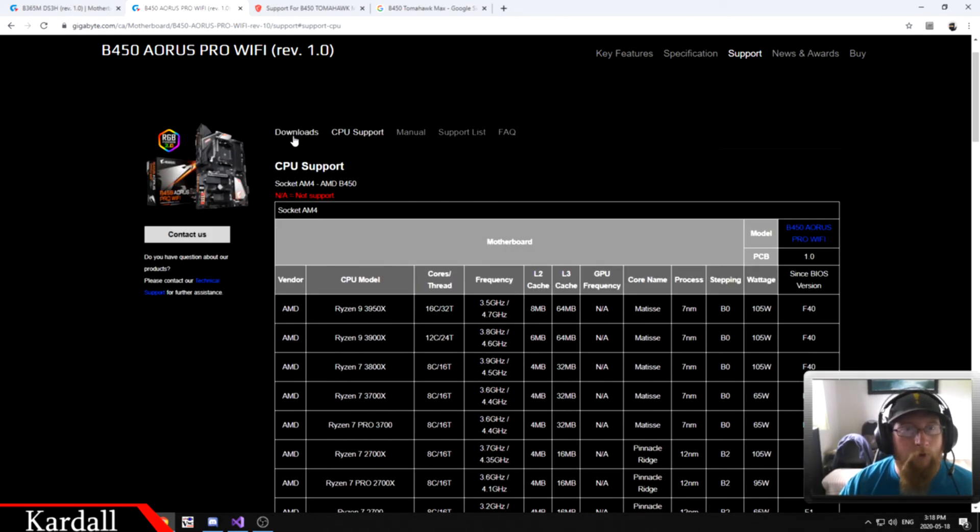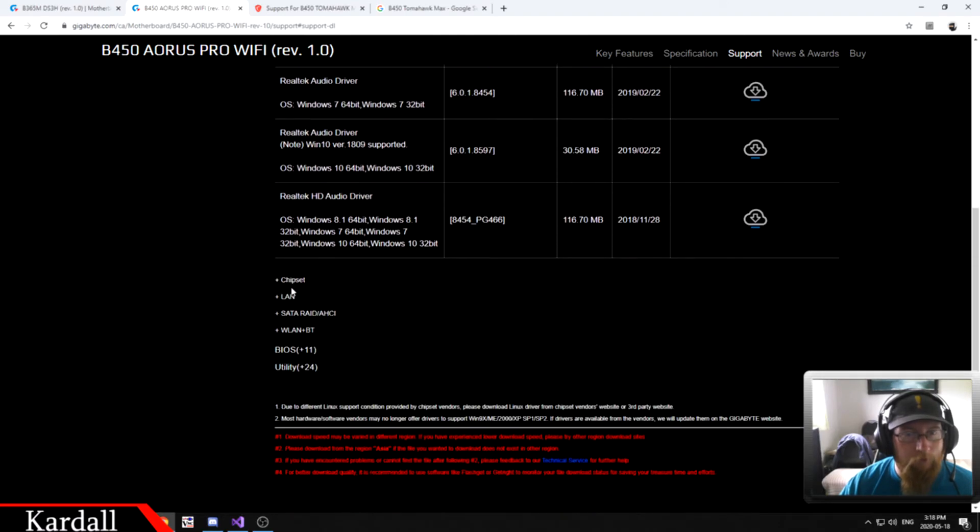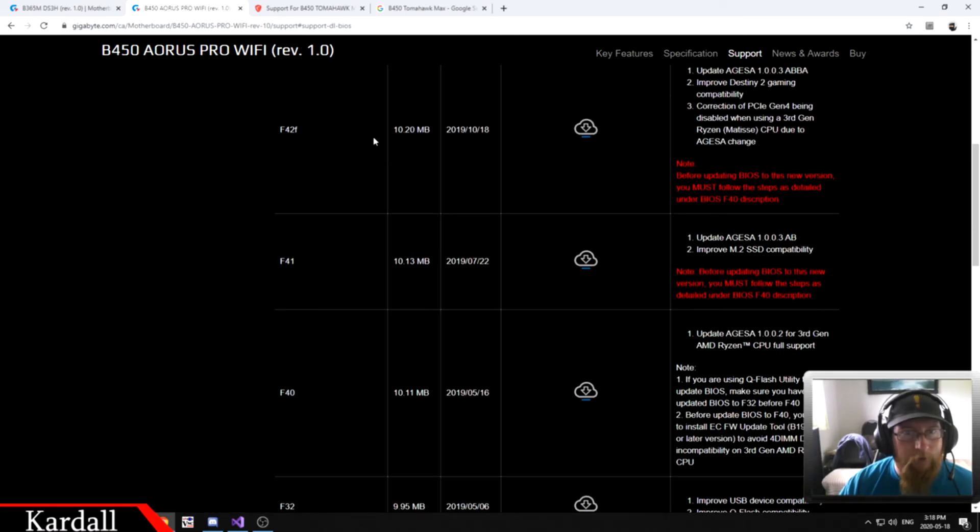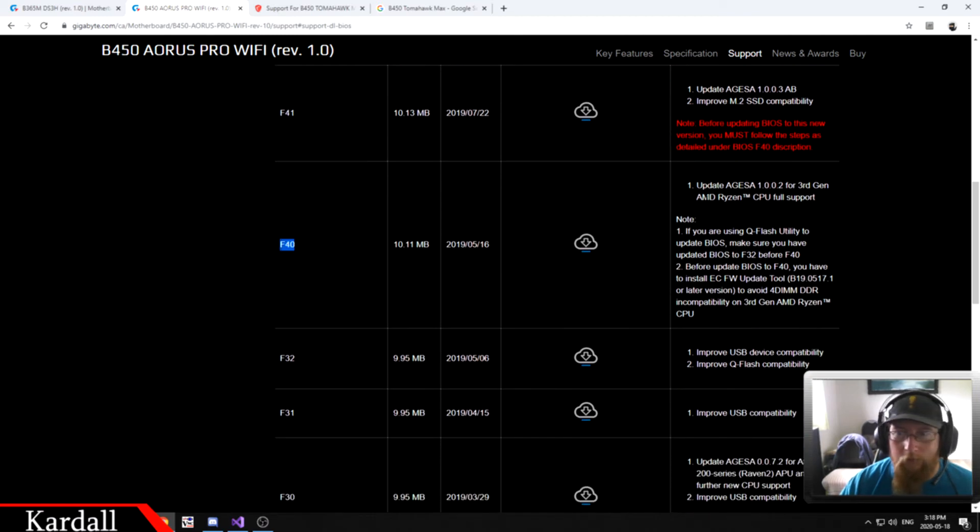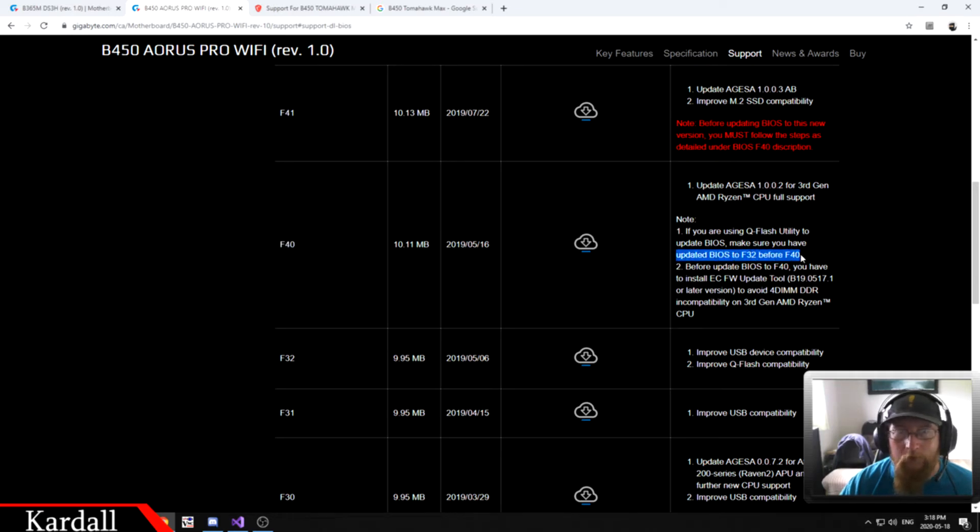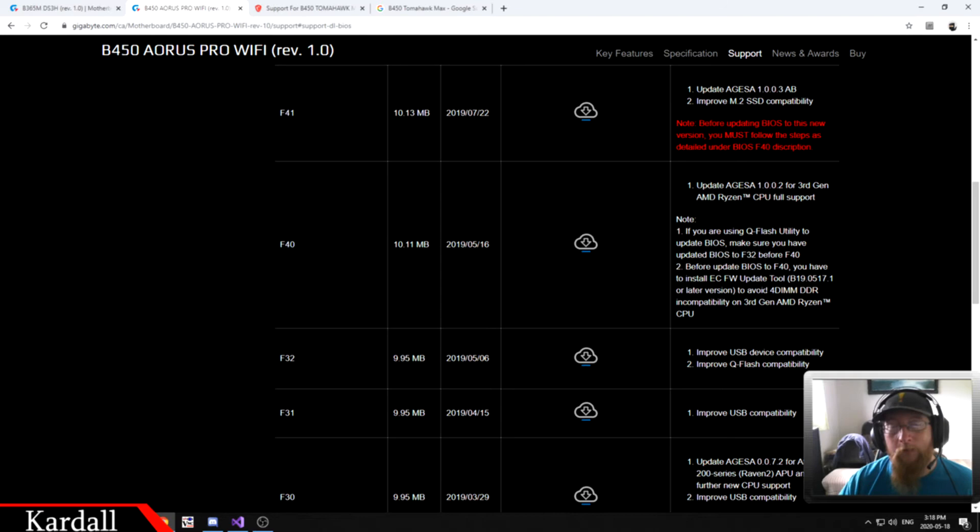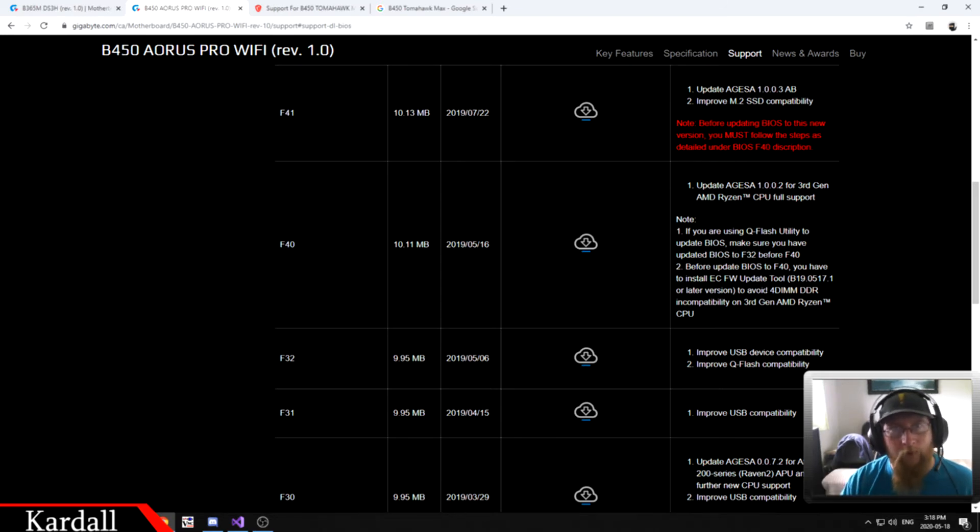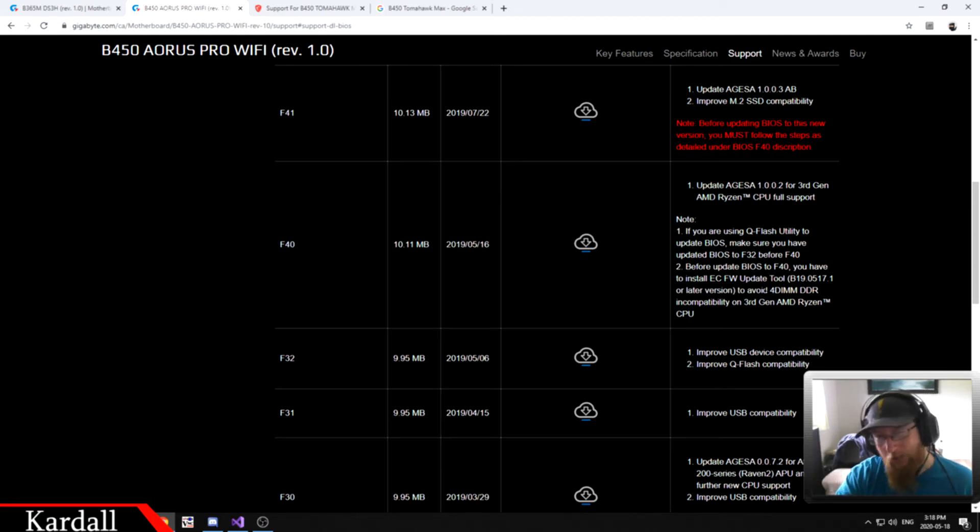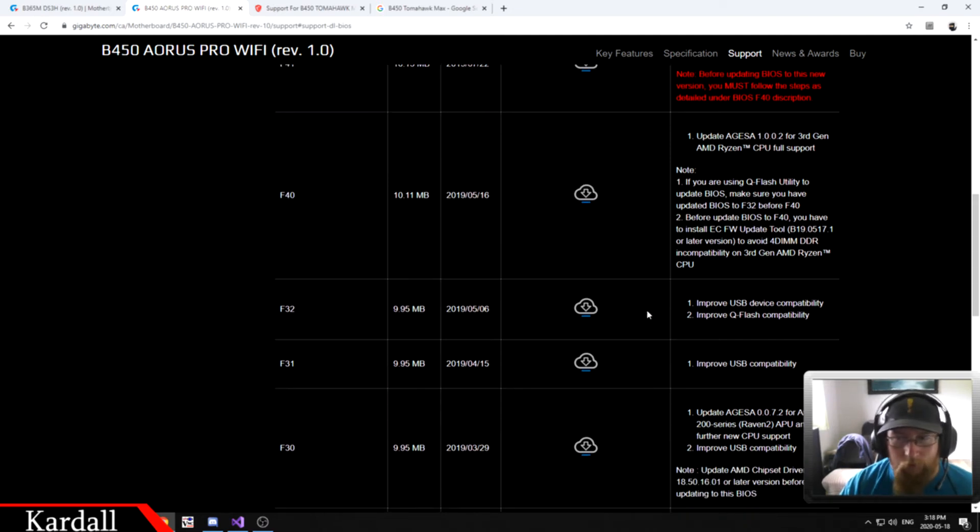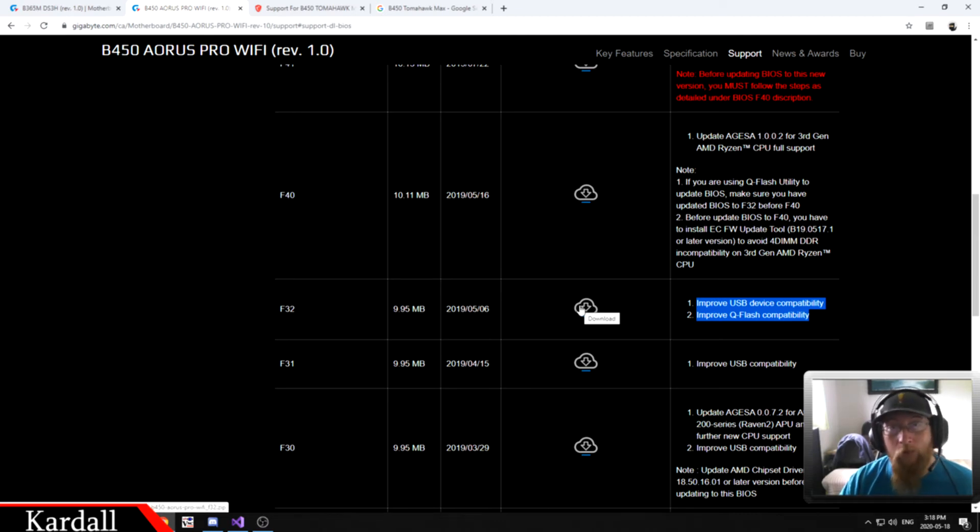We go to our downloads and we scroll down to BIOS. Here is F40. It says note if you're using QFlash to update, make sure you have updated to F32 before F40. So on this board, not only do you have to update to F40, you have to do F32 first. Sometimes this is because they change the way BIOS is saved and the format of the BIOS file. You want to make sure that you're upgrading it in the highest intervals you can until you hit stuff like this. Let's go to F32. This here has no extra notes, so you would download F32.